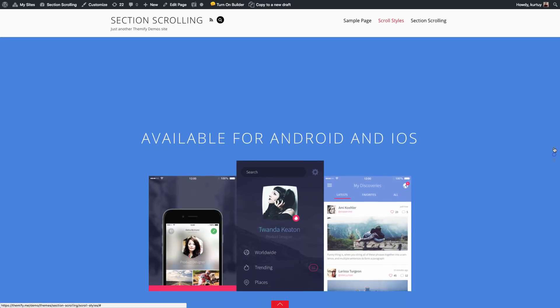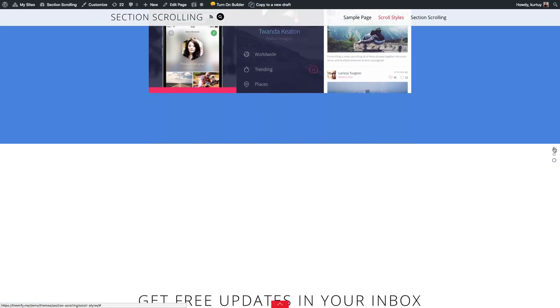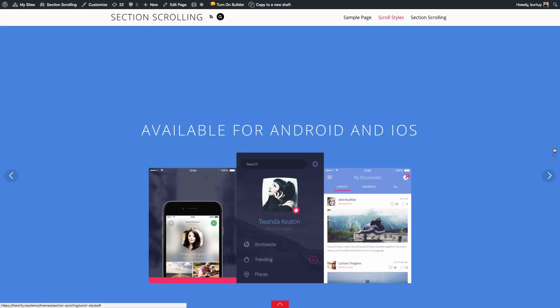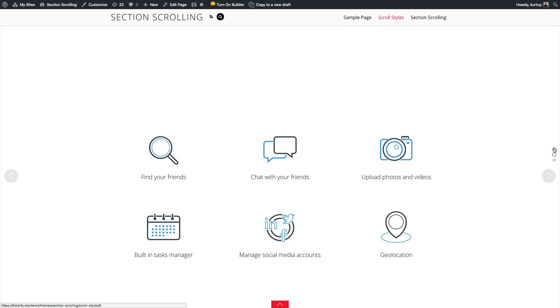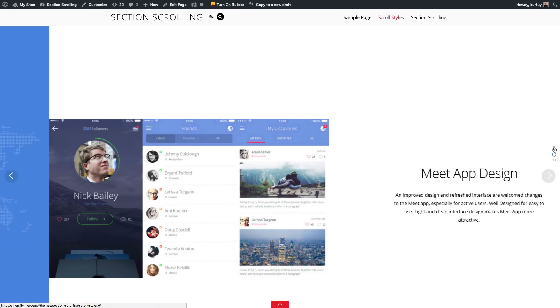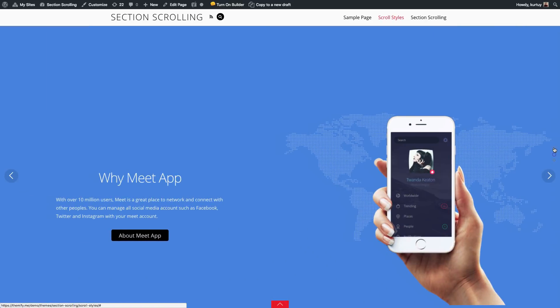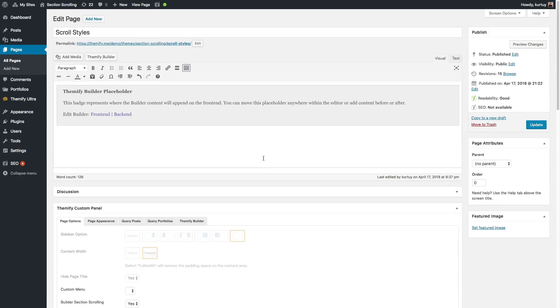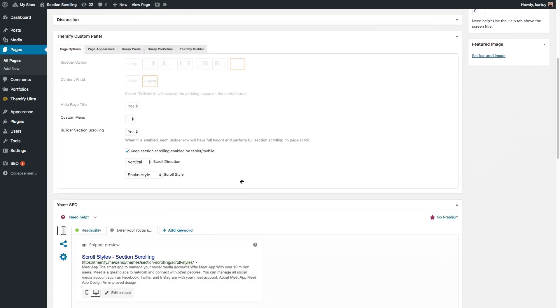Now you see that as I scroll through my site, it scrolls through all the content. This is called the snake scroll style. But when we edit the page and change the scroll style to single direction,